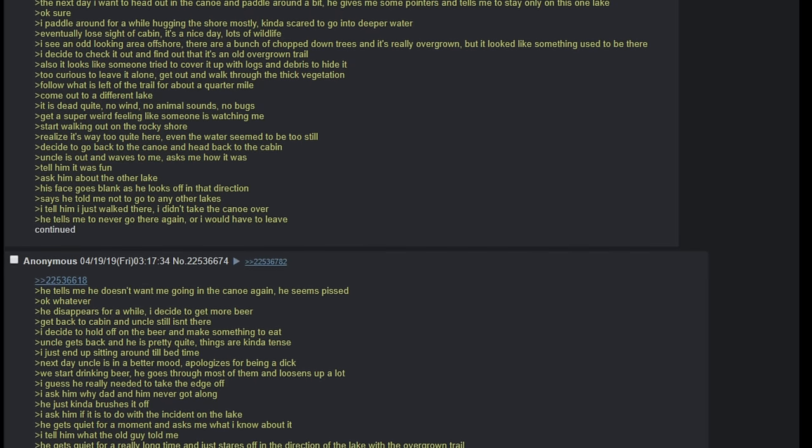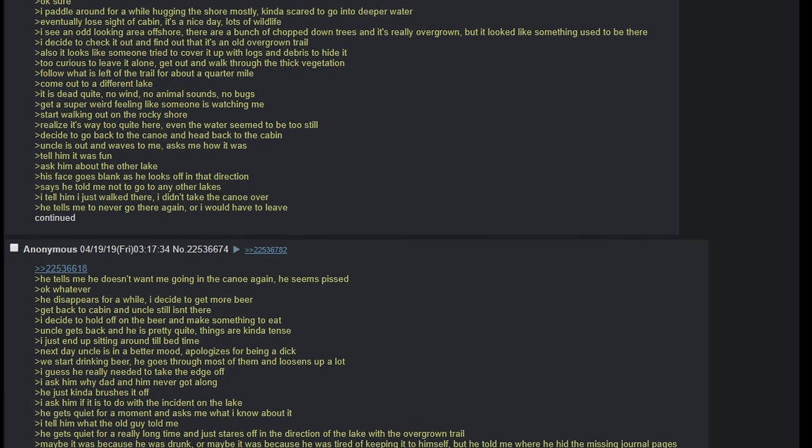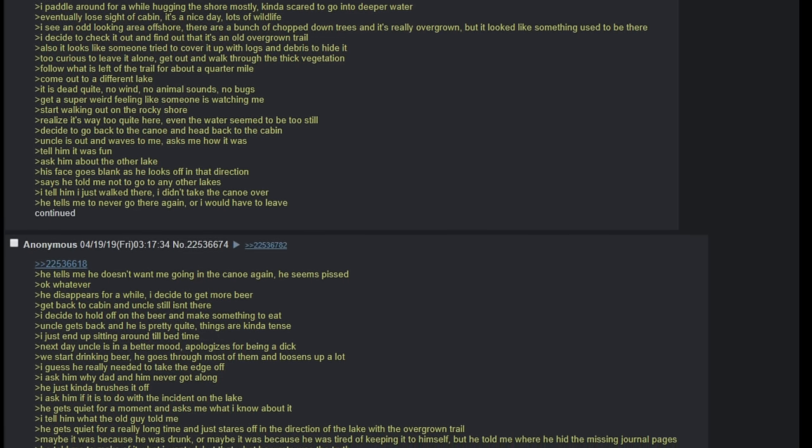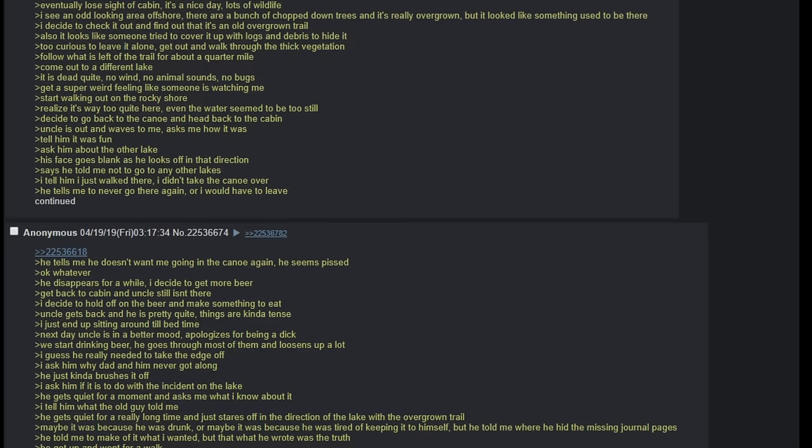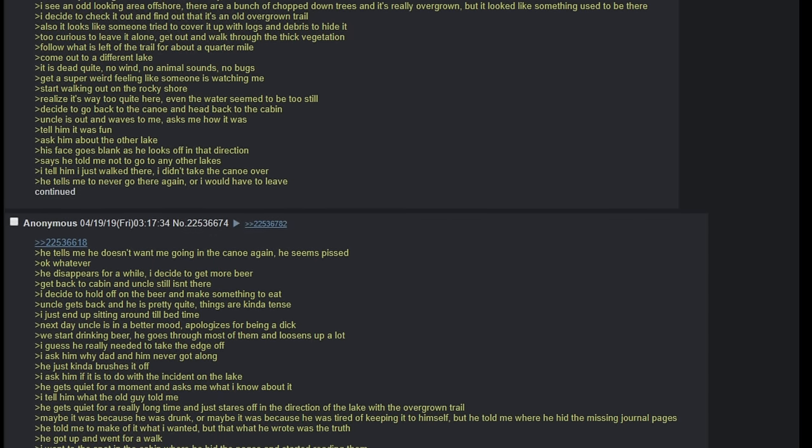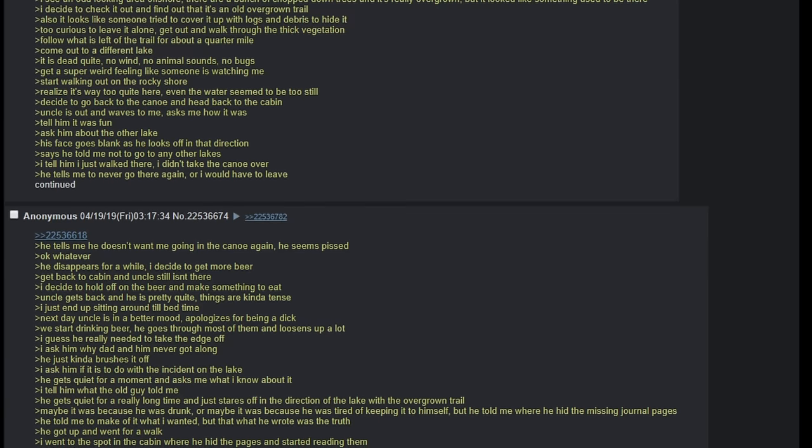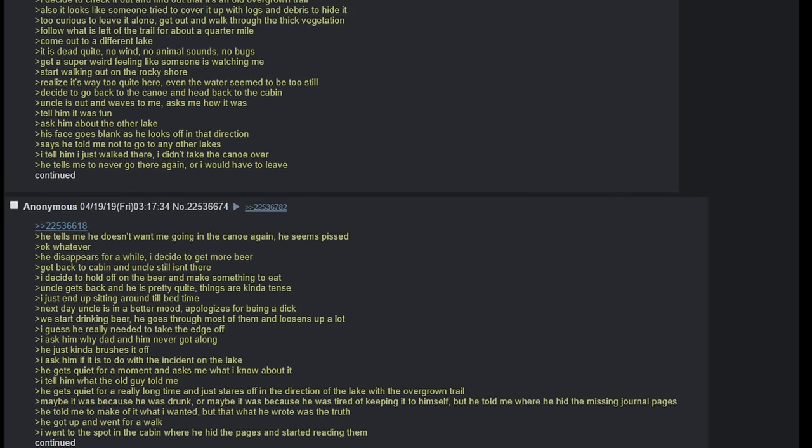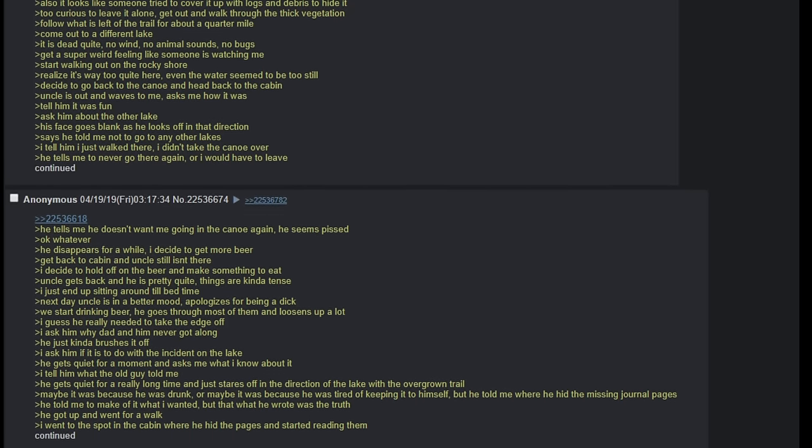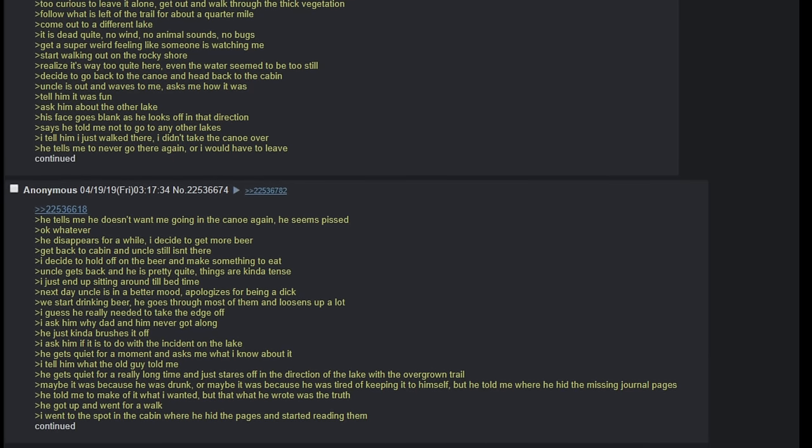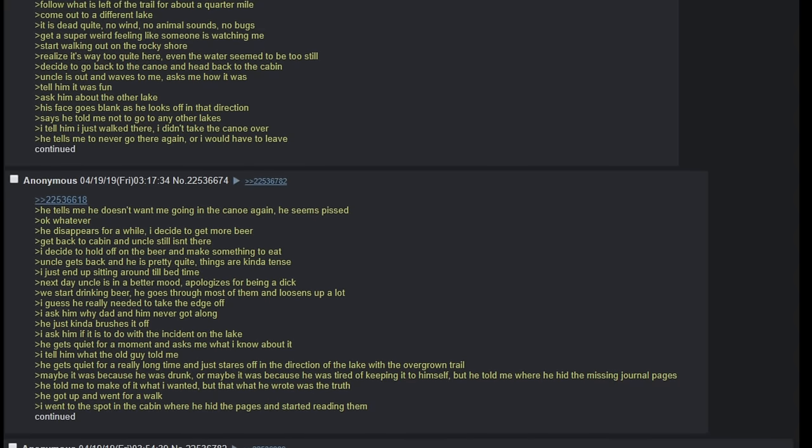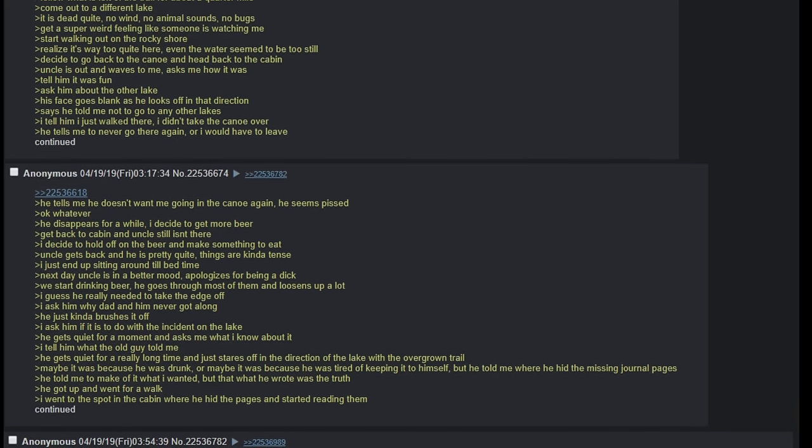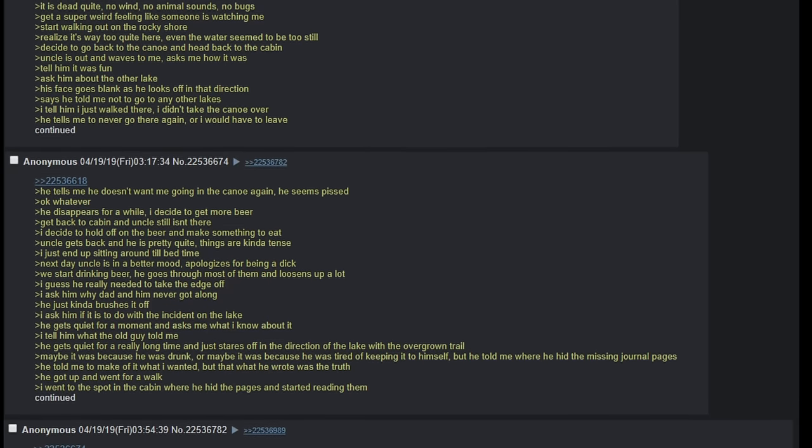It's a nice day, lots of wildlife. I see an odd looking area offshore. There are a bunch of chopped down trees and it's really overgrown, but it looked like something used to be there. I decide to check it out and find out that it's an old overgrown trail. Also, it looks like someone tried to cover it up with logs and debris to hide it. Too curious to leave it alone. Get out and walk through the thick vegetation. Follow what is left of the trail for about a quarter of a mile. Come out to a different lake. It is dead quiet. No wind, no animal sounds, no bugs. Get a super weird feeling like someone is watching me. Start walking out on the rocky shore. Realize it's way too quiet here. Even the water seemed to be too still.